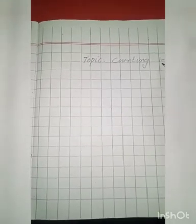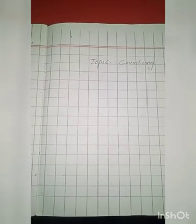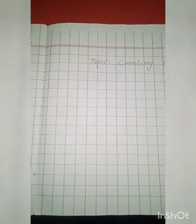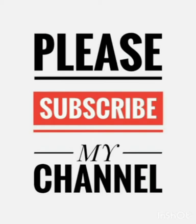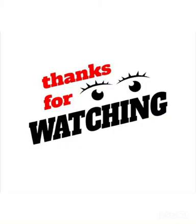These are two pages. You have to write counting on both pages. From one to fifty. Okay. Two times. One to fifty, two times.